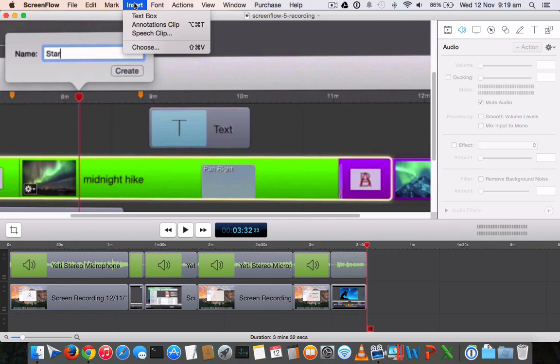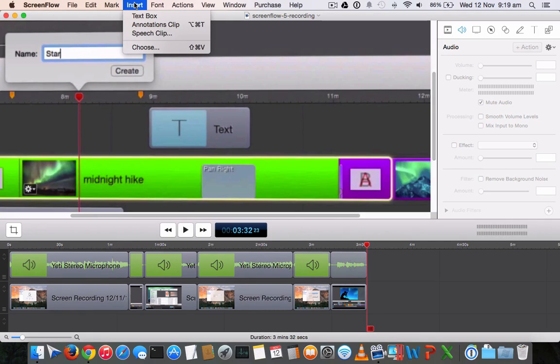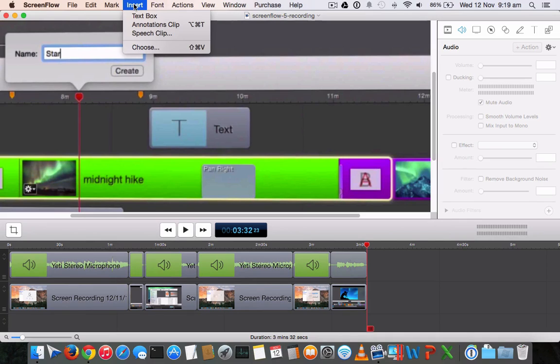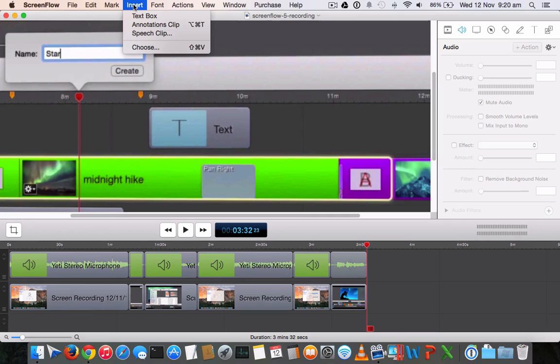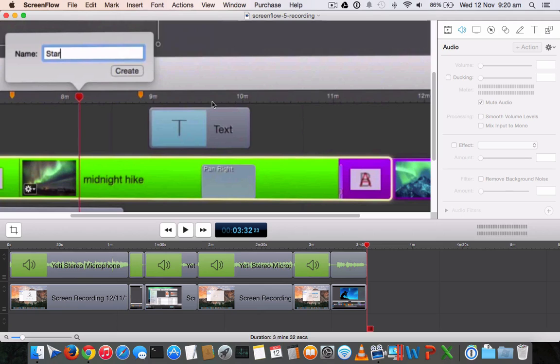With ScreenFlow 5 you can directly import your photos and videos from iPhoto and iTunes library. This provides improved media handling functions along with extra video editing features. This will be the perfect tool if you're using Mac OS X and want to record videos professionally and upload them online.